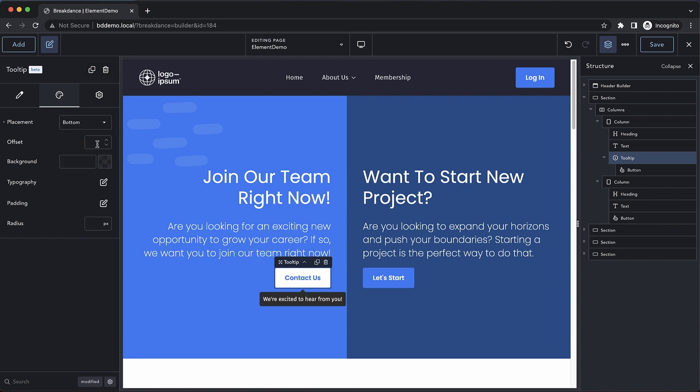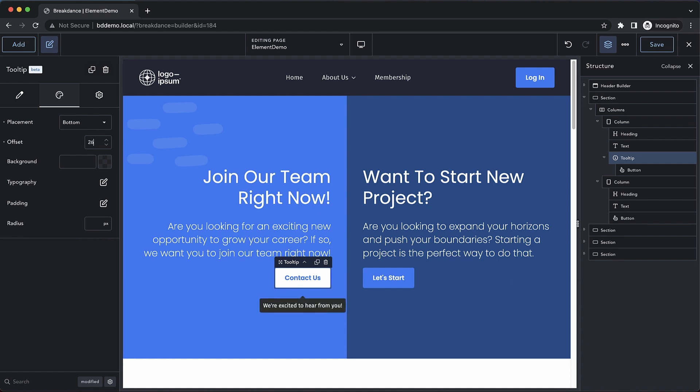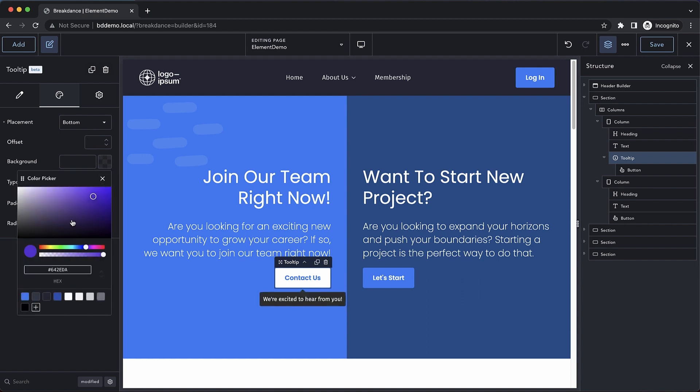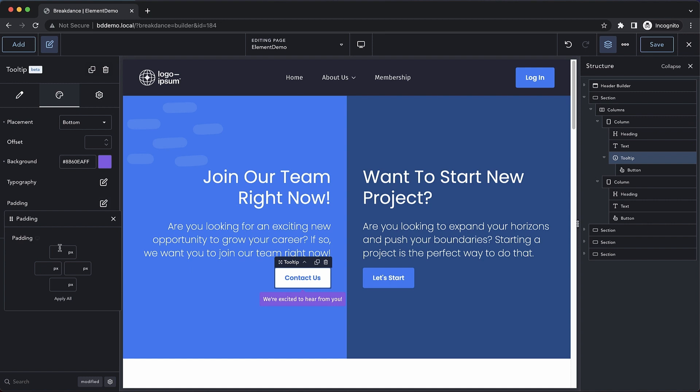We can adjust the offset. This is going to be the tooltip's distance from the parent element. We can also adjust the background color. And we have a bunch of typography settings to customize the typography within the tooltip, as well as padding controls.